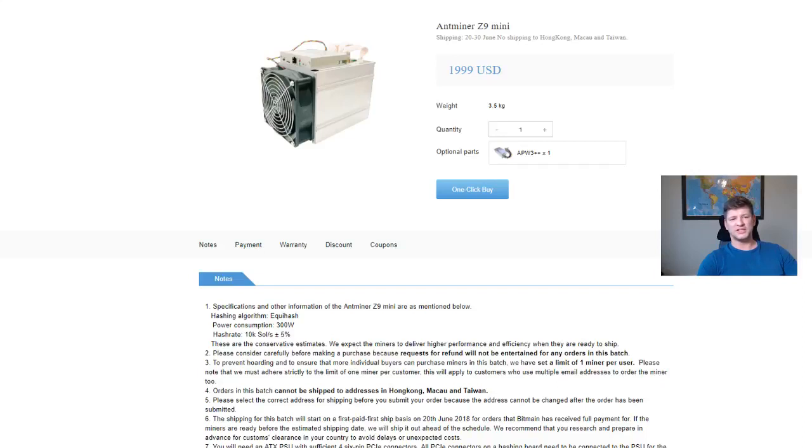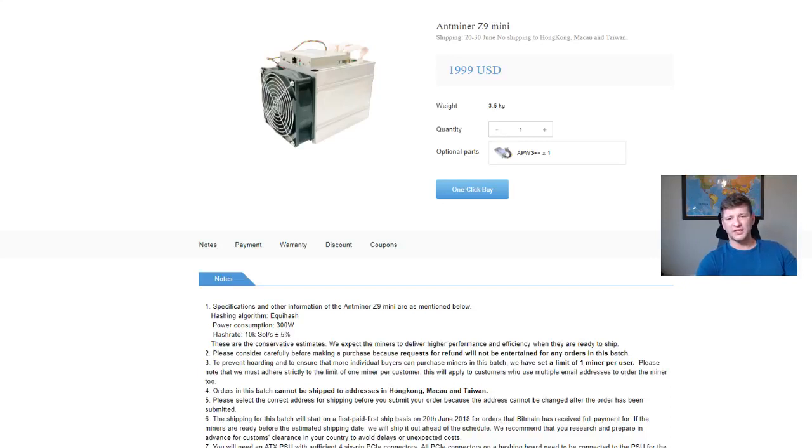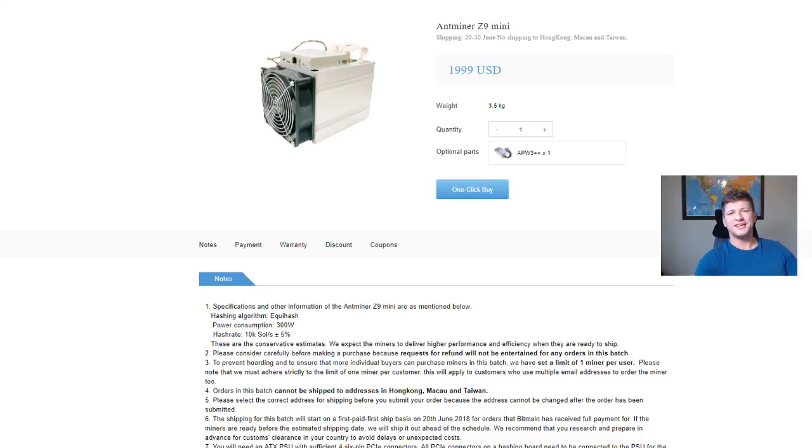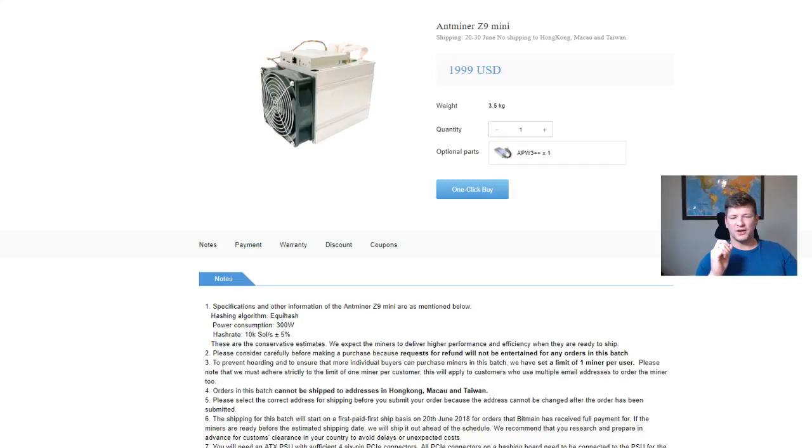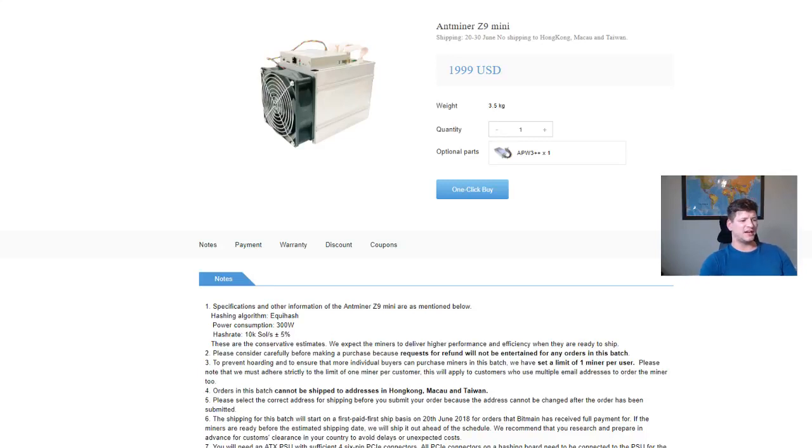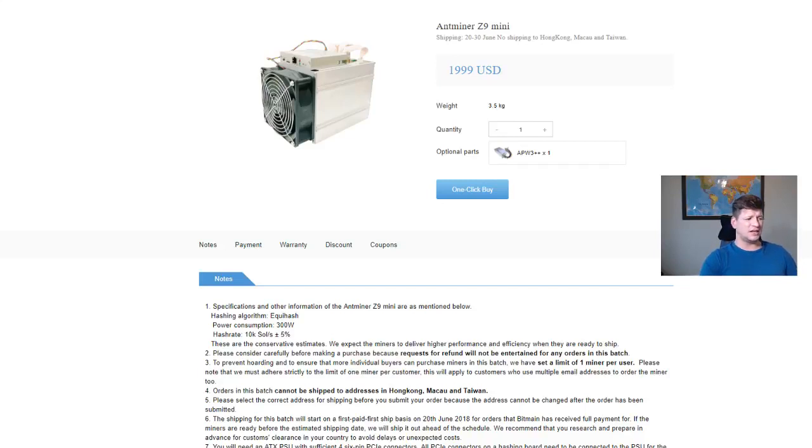You can only mine the small currencies with these ASIC miners. The same I think is gonna happen what happened with the Monero miner X3 - they forked it out. I assume that the currencies which want to stay decentralized will do everything it takes to stay more decentralized and to mine with graphics cards.